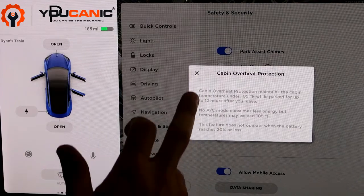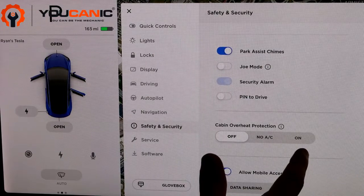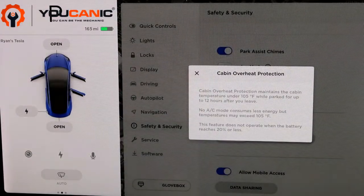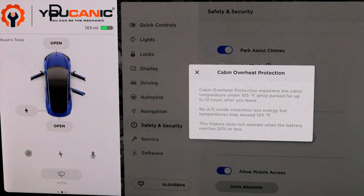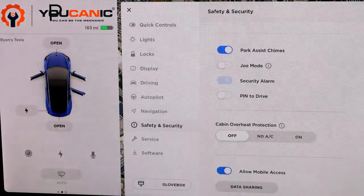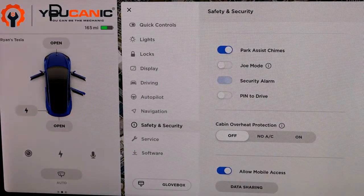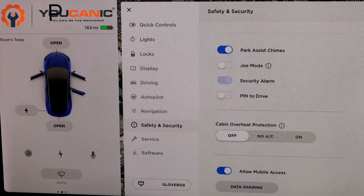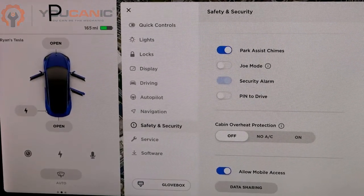There are two settings: 'No AC' and the standard 'On' mode. The No AC mode consumes less battery but doesn't guarantee it won't get over 105 degrees since it's not using the AC. The 'On' setting will always make sure it never exceeds that 105 degree temperature. Those are the settings for cabin overheat protection — thanks for watching.